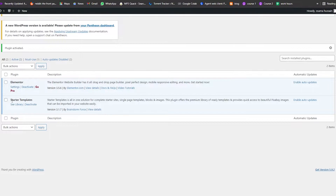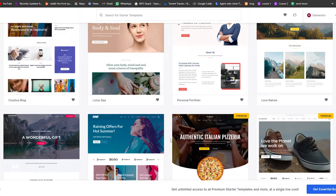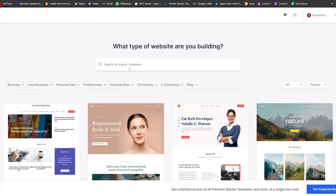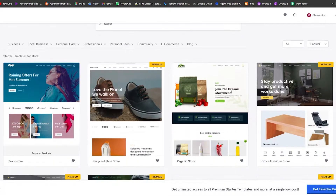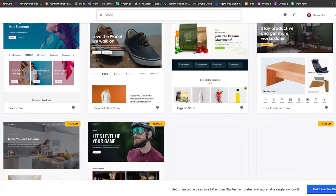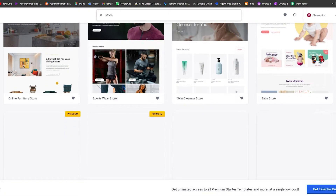Now since we have Starter Templates installed, we're going to go ahead and click on See Library. It's going to take us to this theme store. What we're going to do is search for a store — online store, or just simply 'store', local business, whatever. Over here we have a bunch of different themes that we can use.